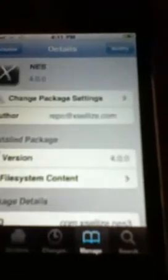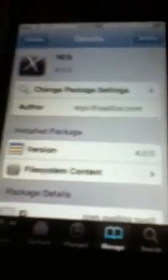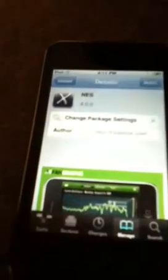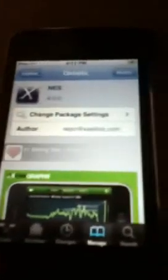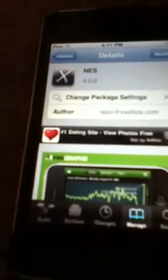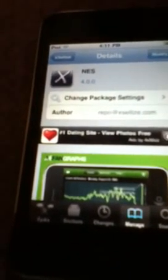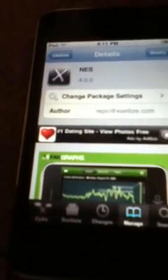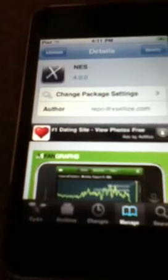Then you find NES right here. Hit Install, and then to get games...